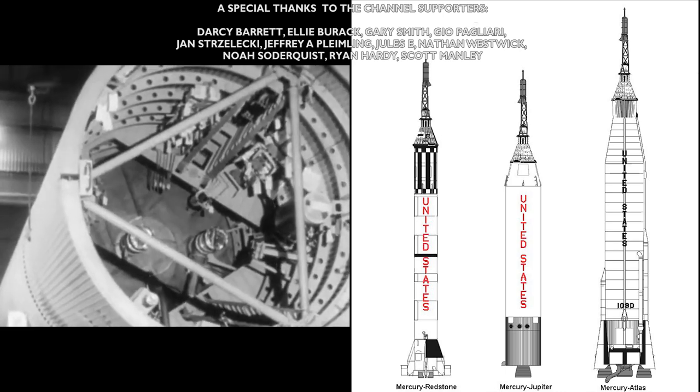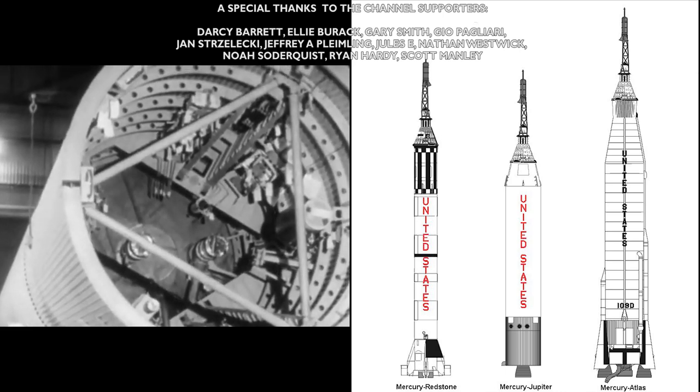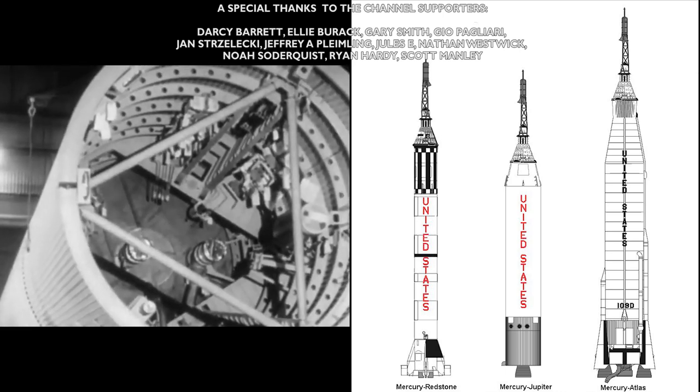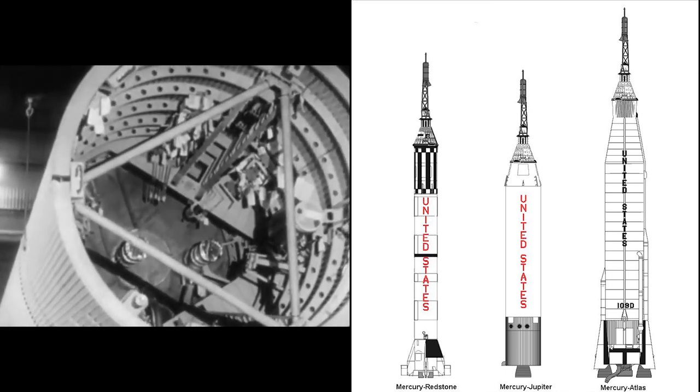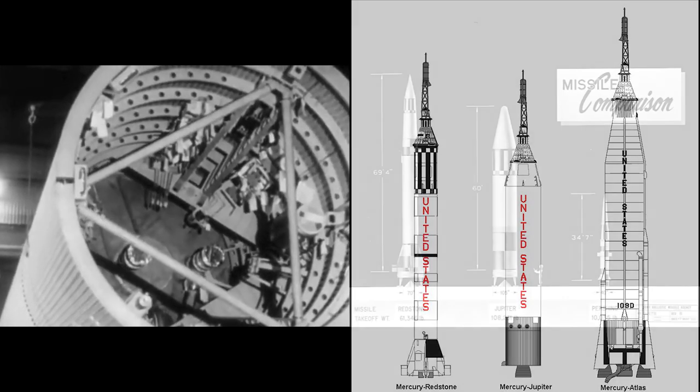Mercury-Jupiter was a proposed suborbital launch configuration, using a Jupiter missile carrying a Mercury capsule.